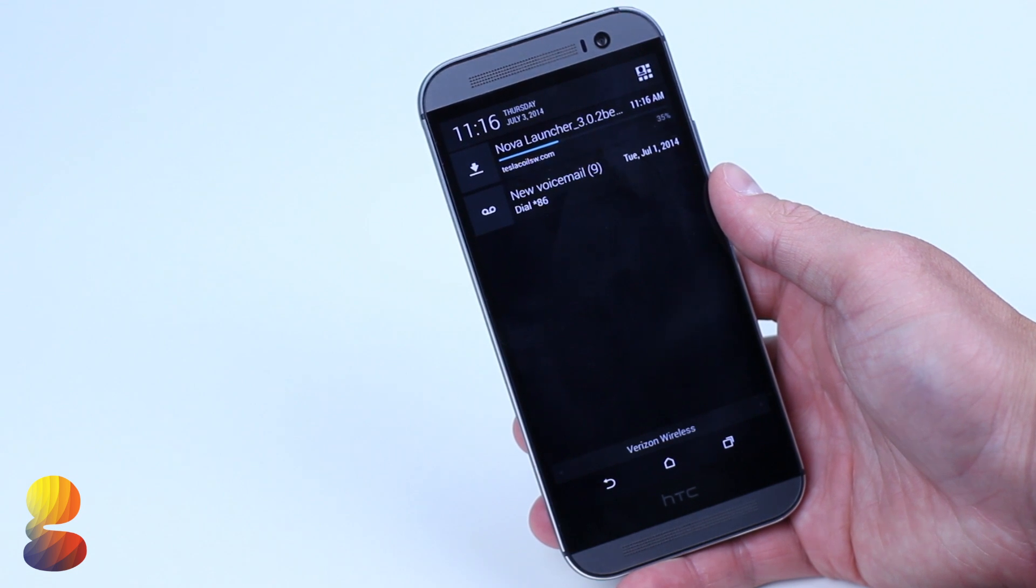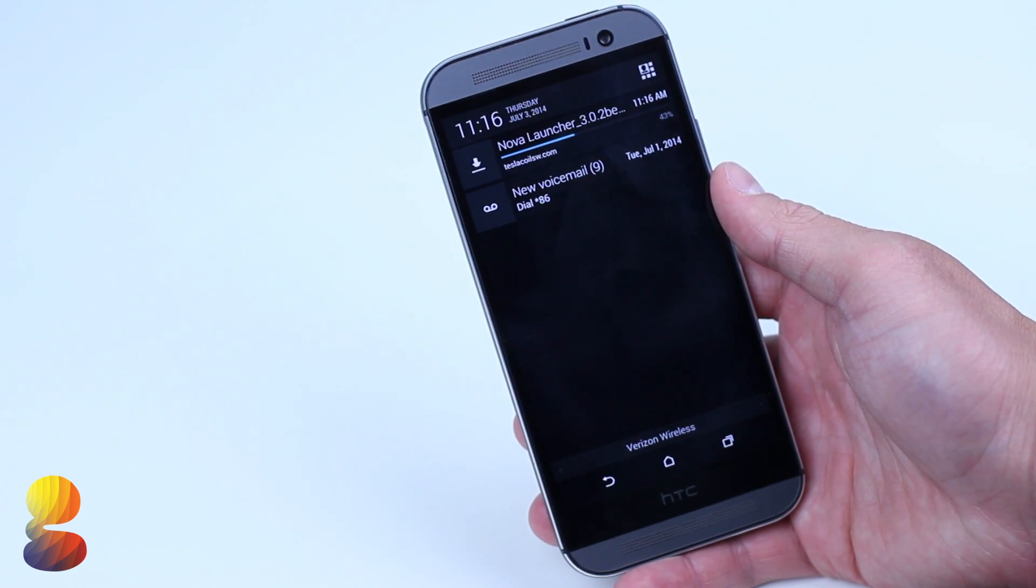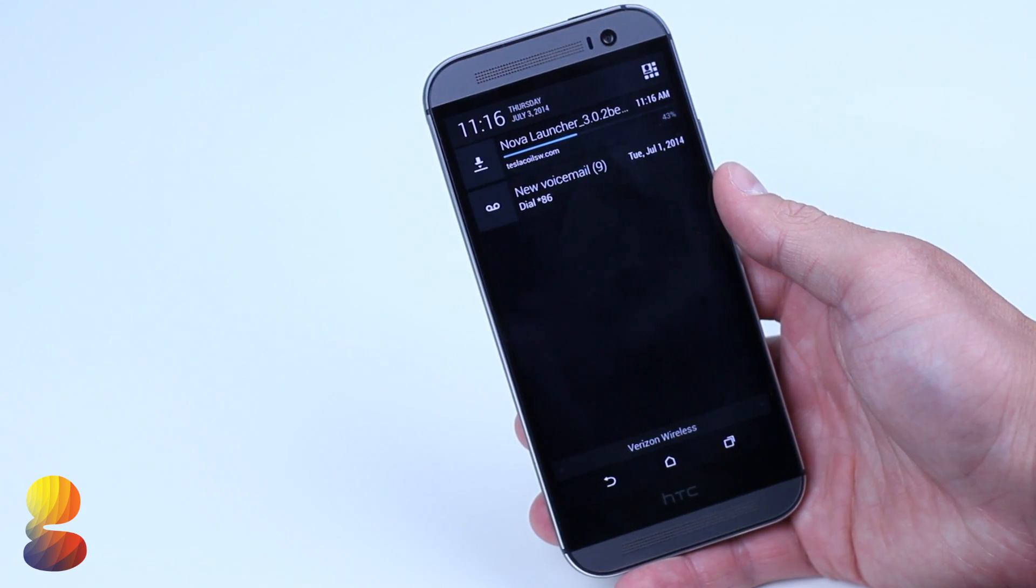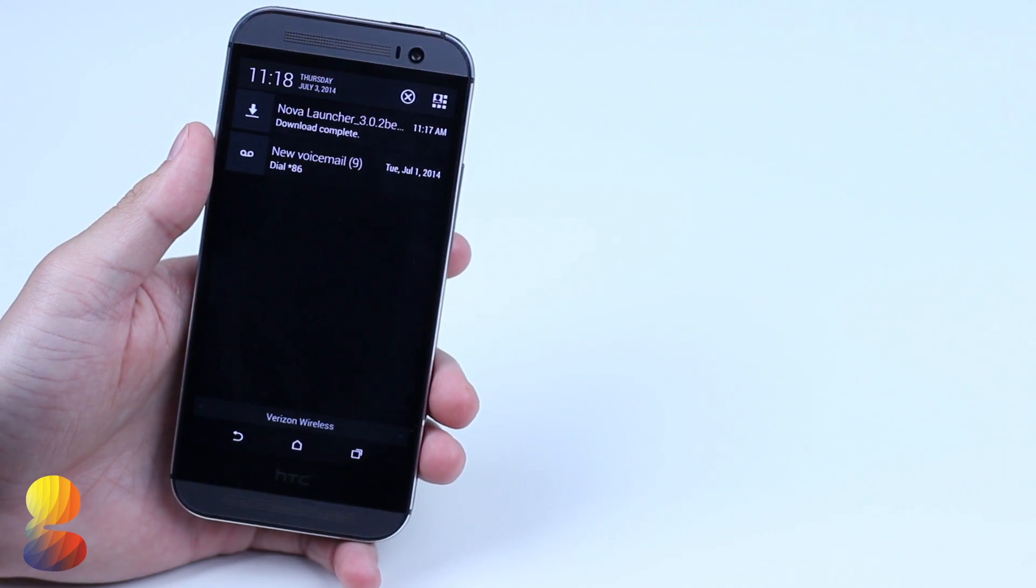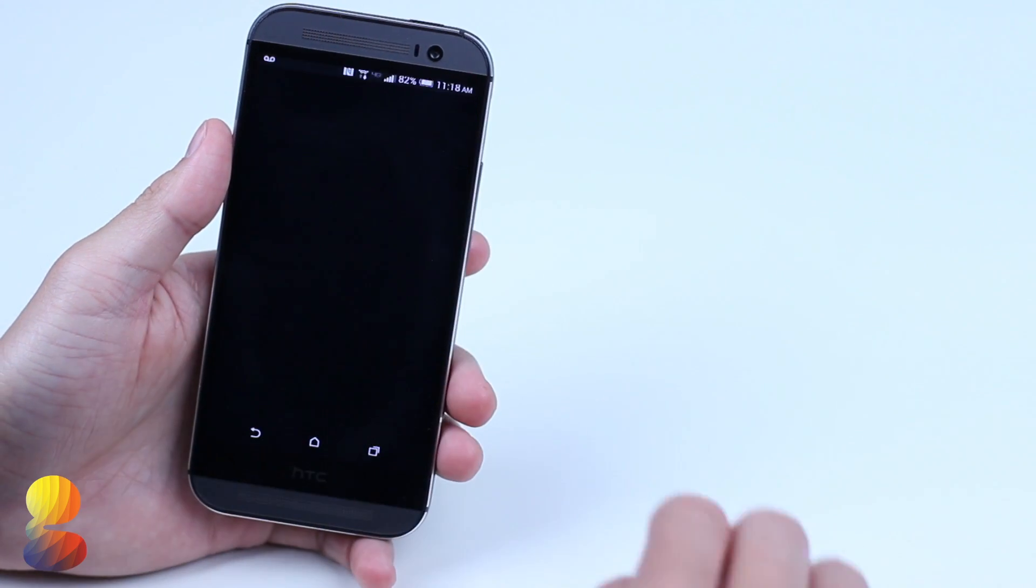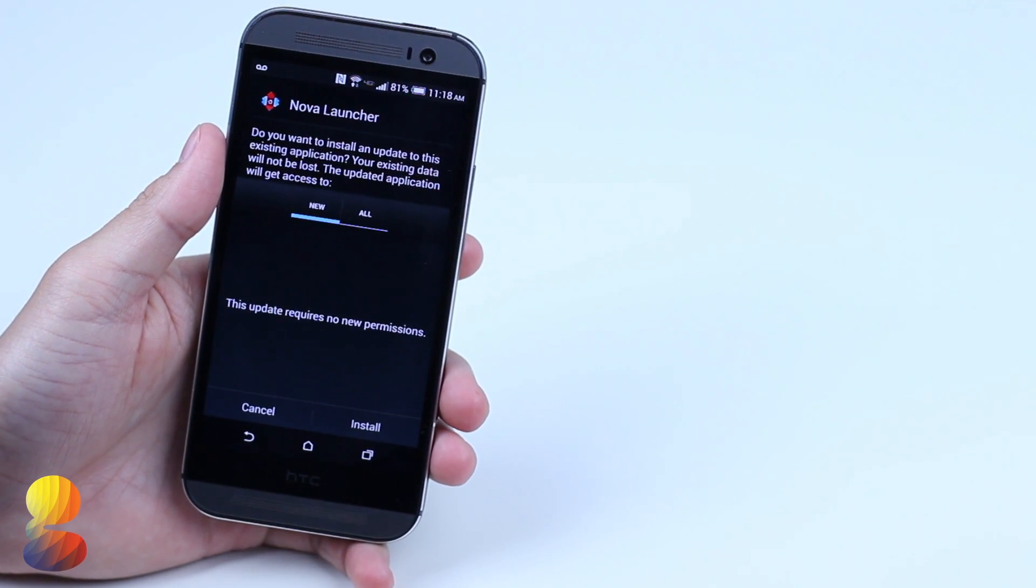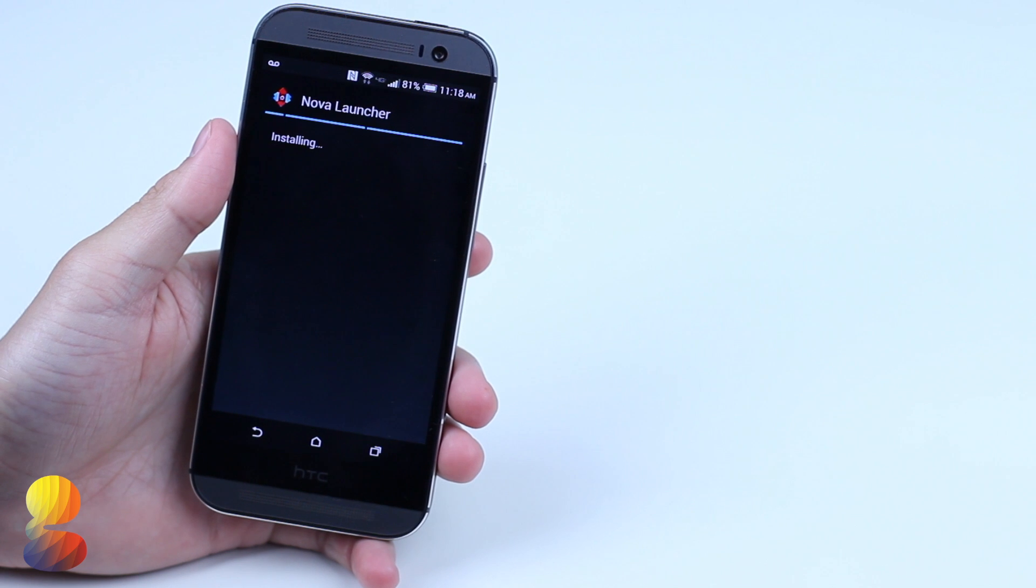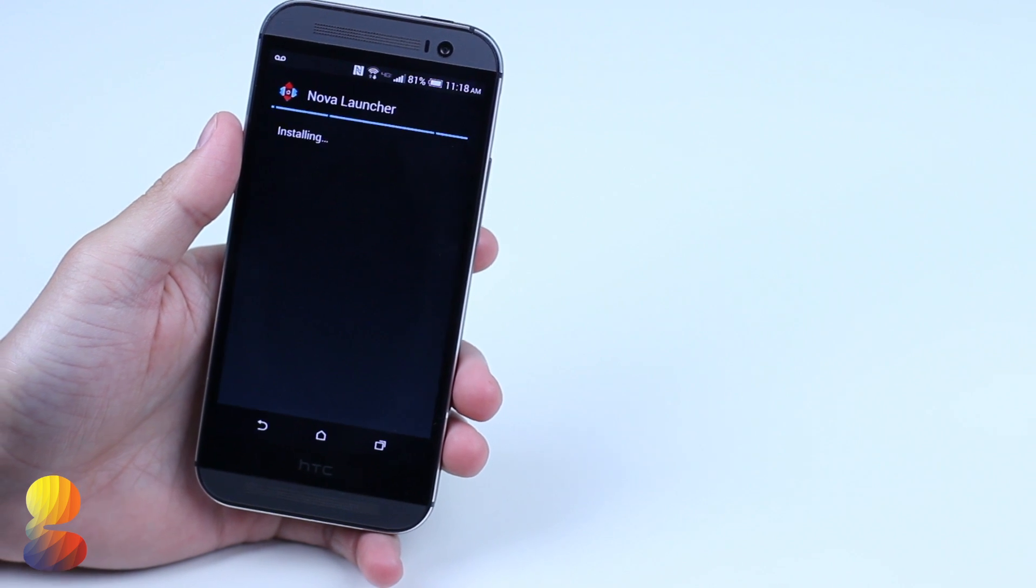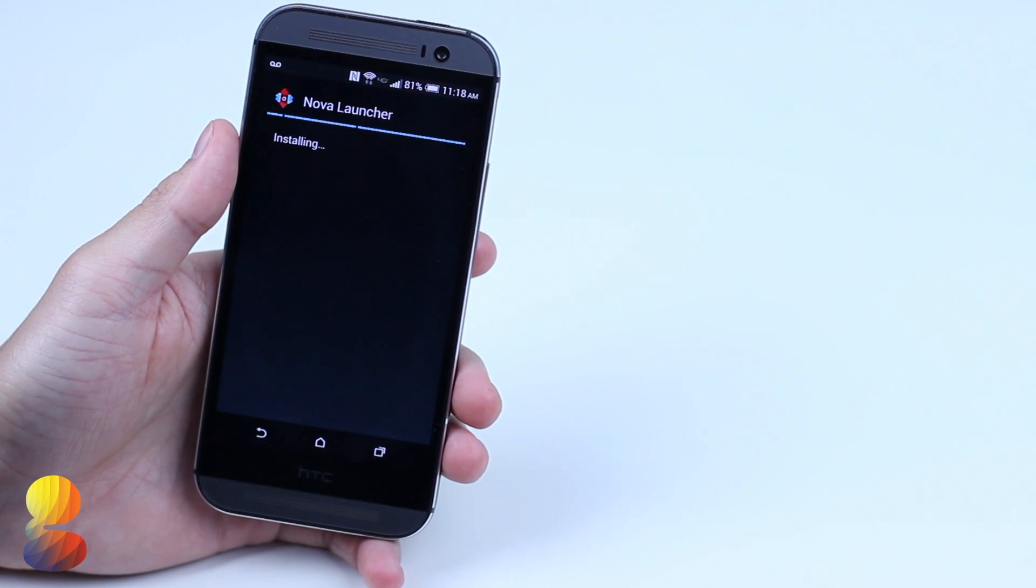Next thing you'll need to do is join the beta testing community of Nova Launcher and then download the APK of the latest beta version. At the time of this video it is 3.02, but by the time you're watching it could be something completely different.